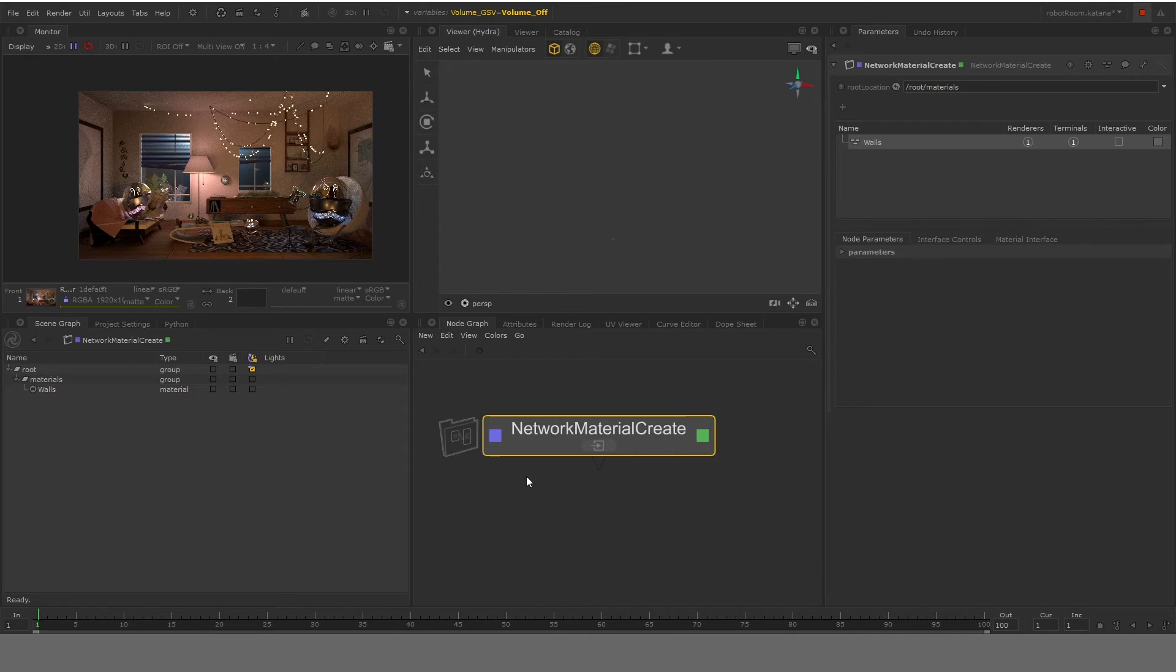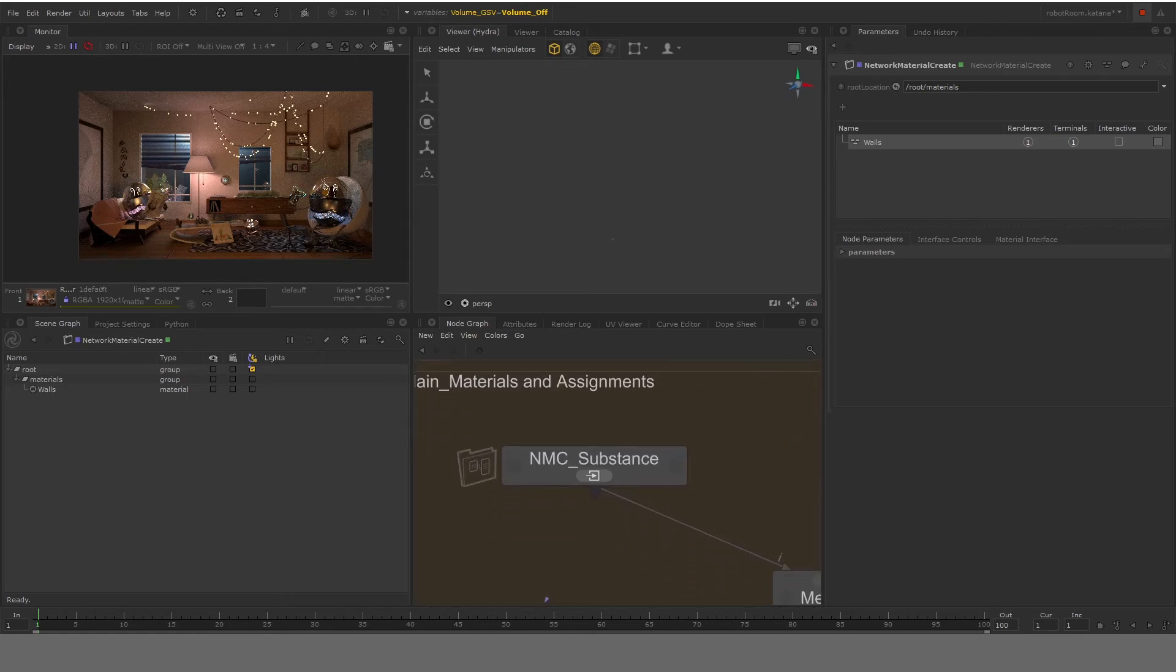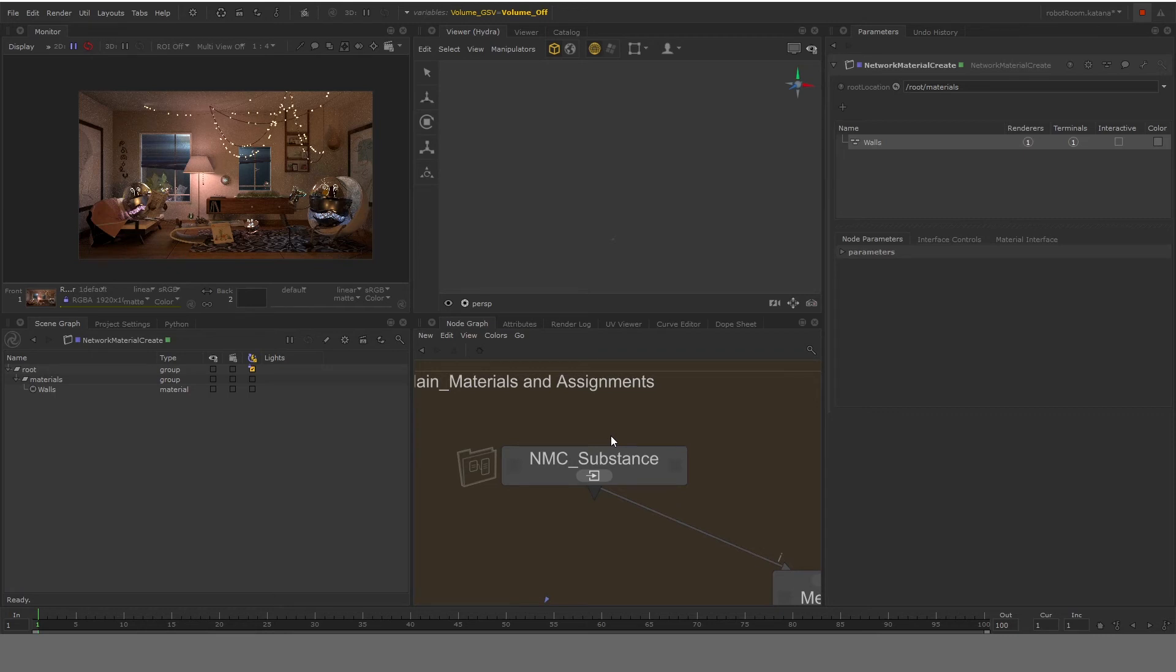Now if it would have been that easy, we would have been using substance for everything because connecting a simple texture is really easy. What we actually do is because substance is not straightforward in connection to render man or basically the PBR workflow is not exactly as straightforward as we see here like connecting the diffuse color with the base color texture or connecting specular directly to the metallic one. That doesn't work correctly for us.